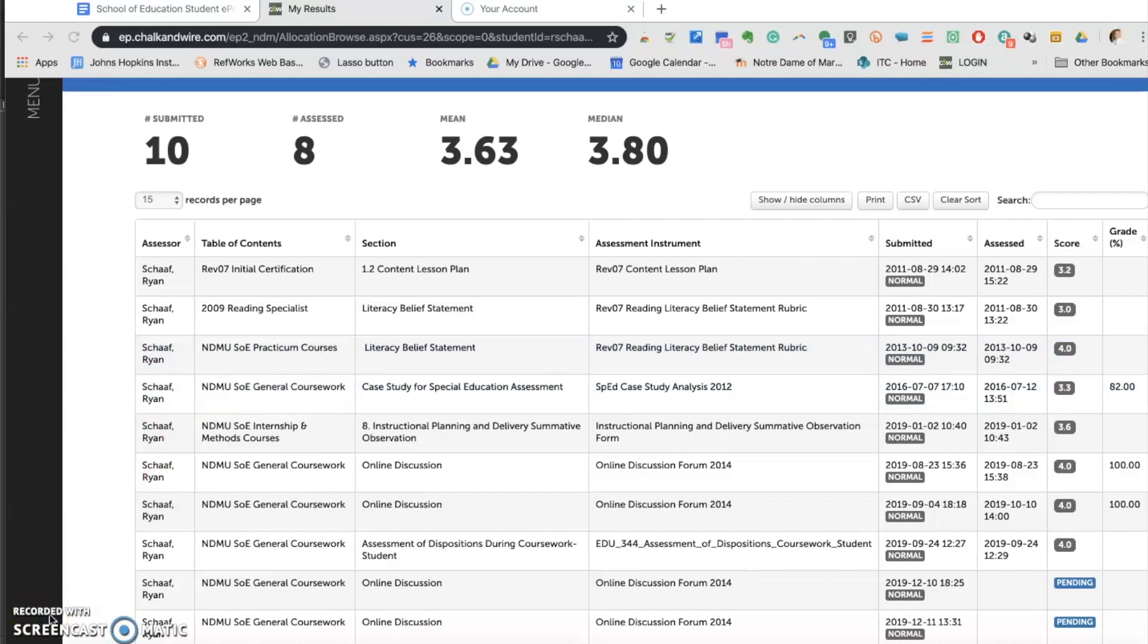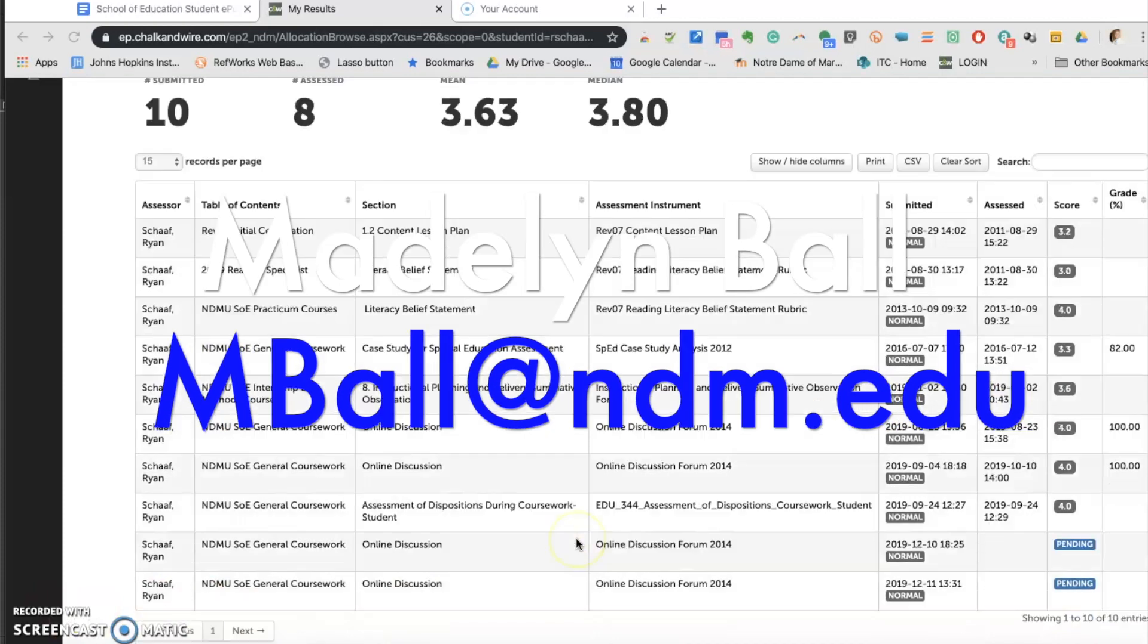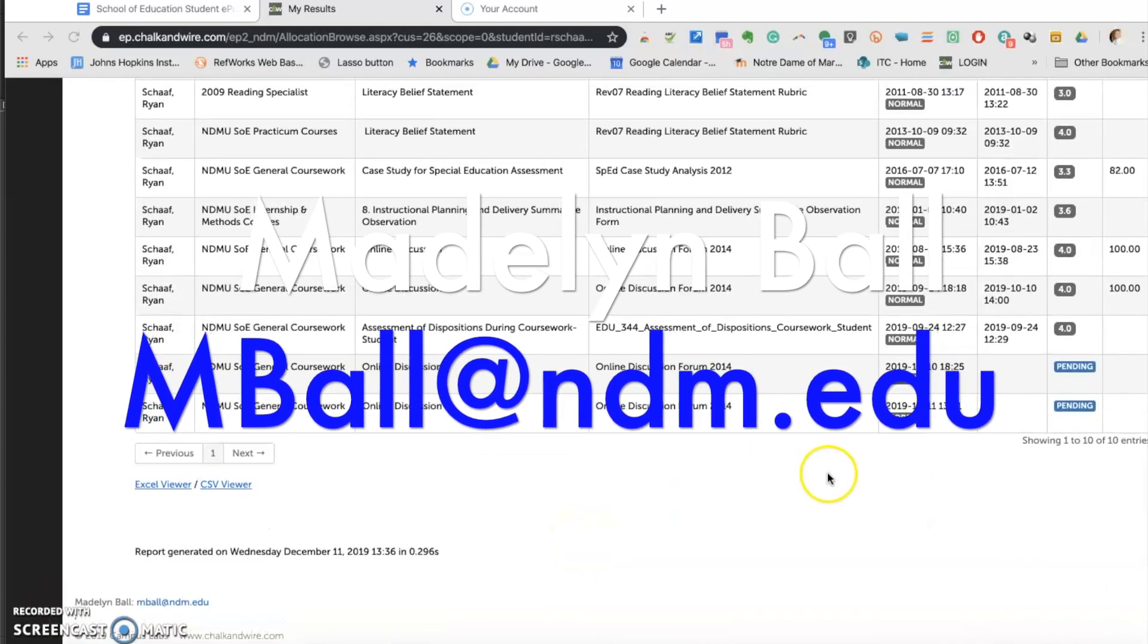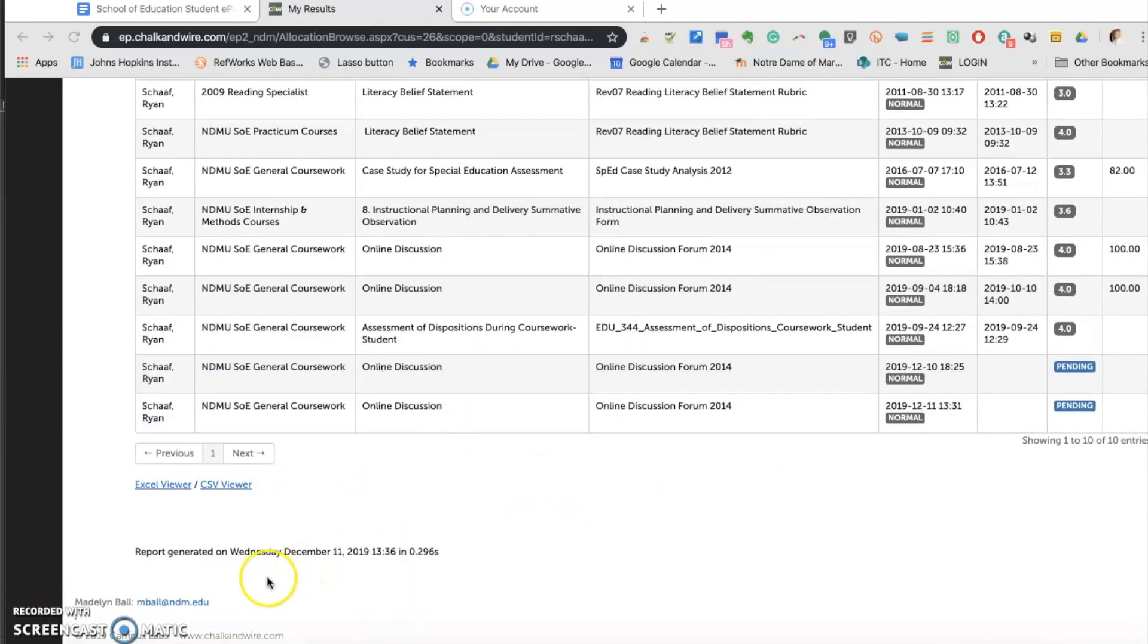Your portfolio will last you for five years. If you forget a password or need assistance, please contact Madeline Ball at the following email address. Thank you, and good luck.